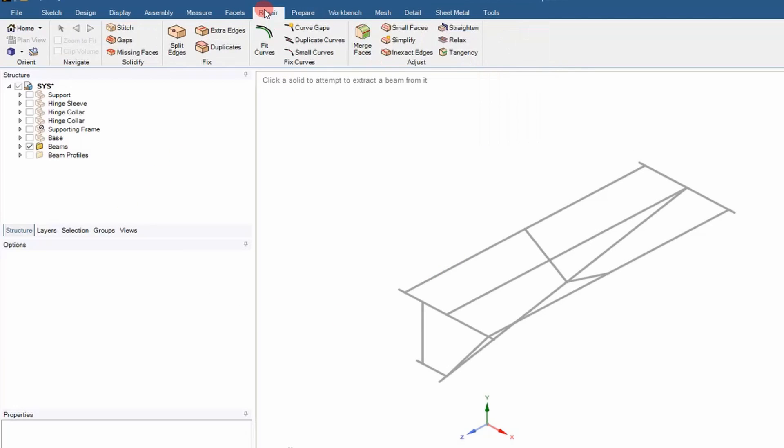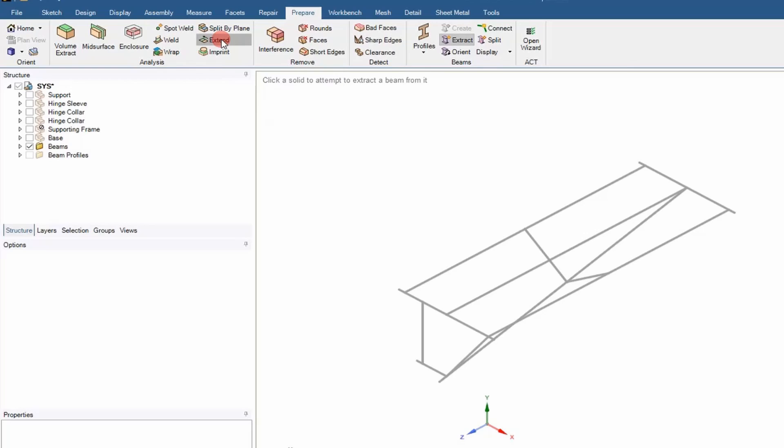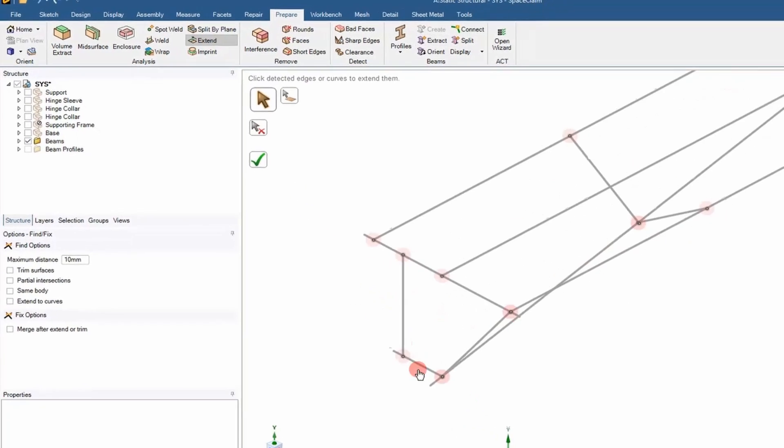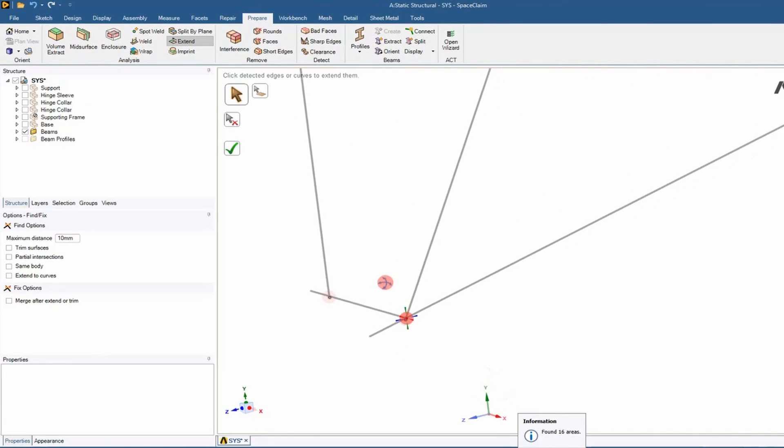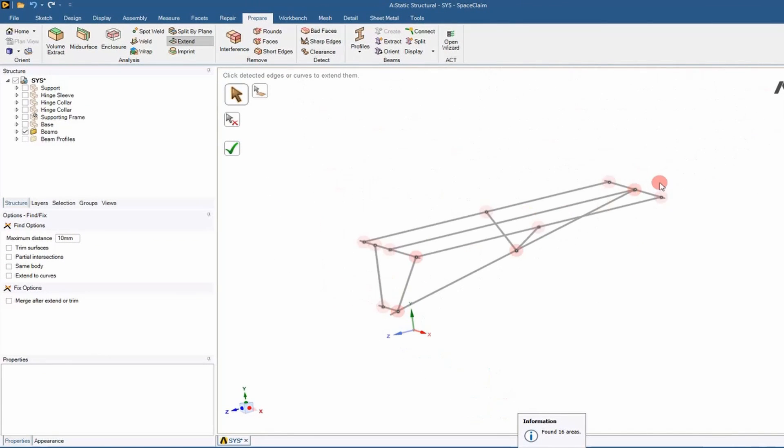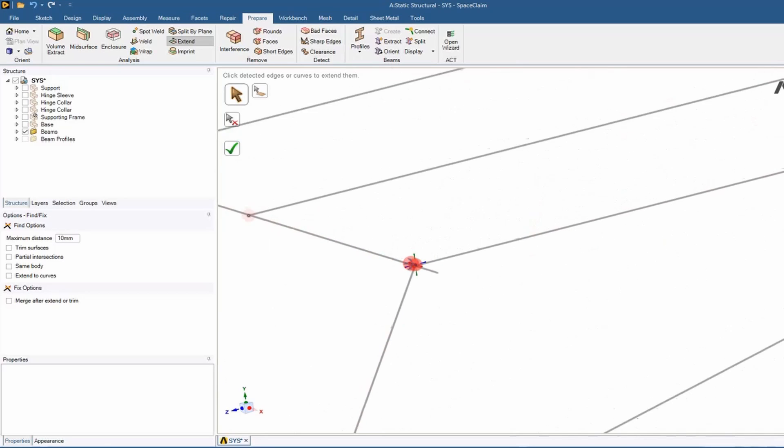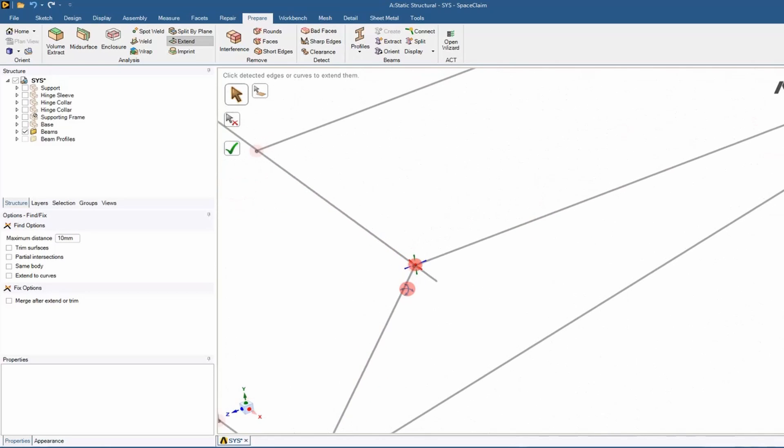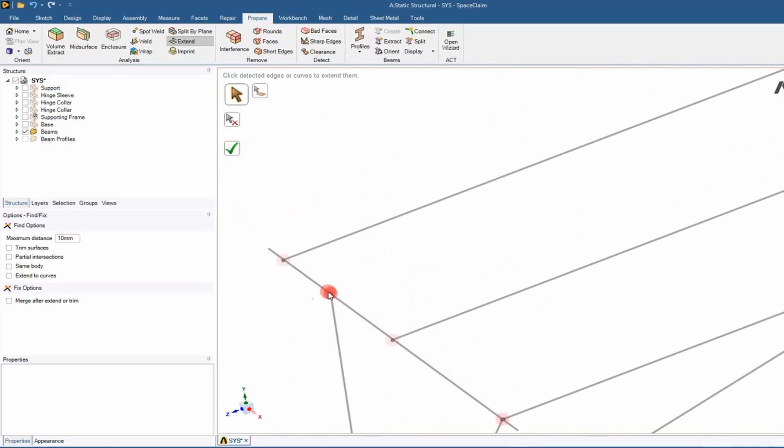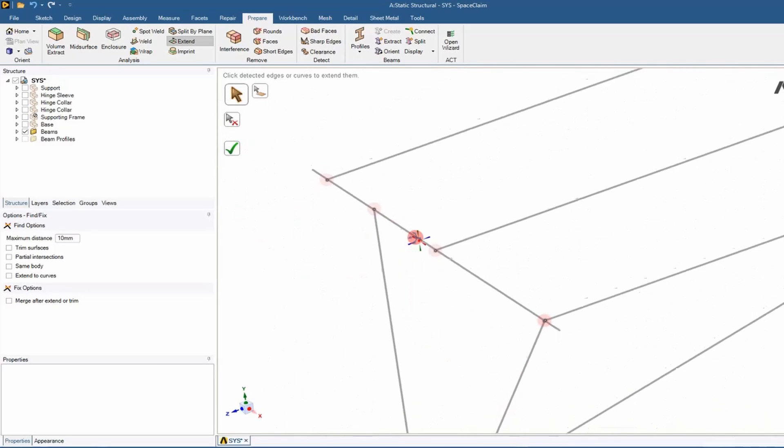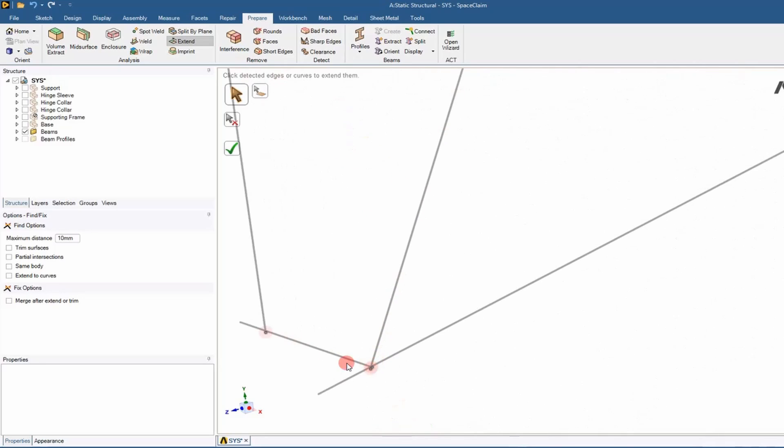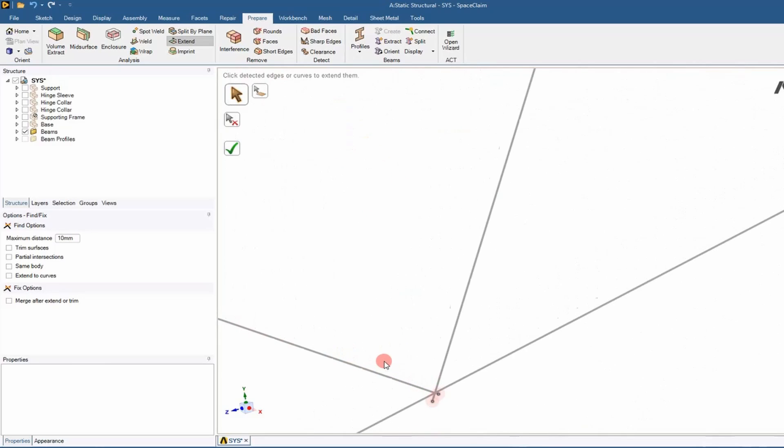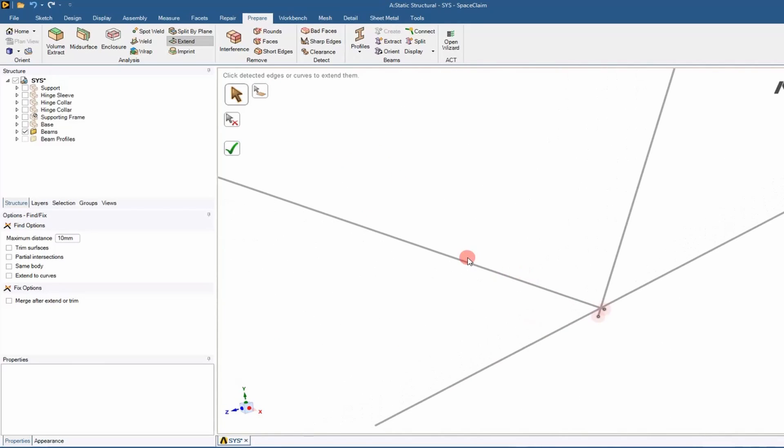The next thing we want to do is connect everything together or make sure everything's connected together. So go to the Prepare tab and then go to this Extend option. You click that, it'll show you everything that's kind of disconnected or in free space. All I'm looking for is making sure that they intersect each other because I'm eventually going to merge everything together. So as long as they're intersecting, I'm fine with that.